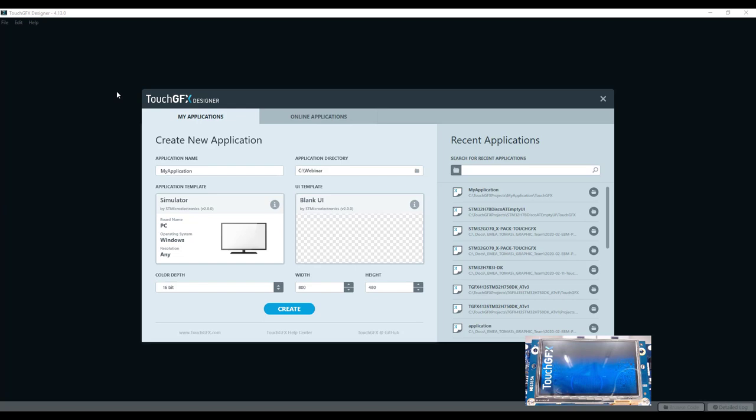The second use case will be on the customer side, when developing on a custom board based on an STM32 MCU, but with a specific display chosen by the customer, as well as the external memory and all external peripherals.